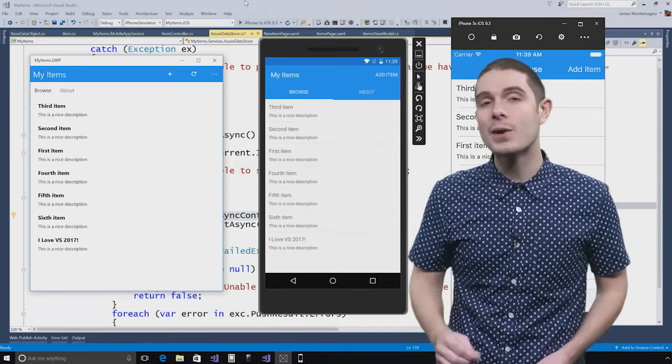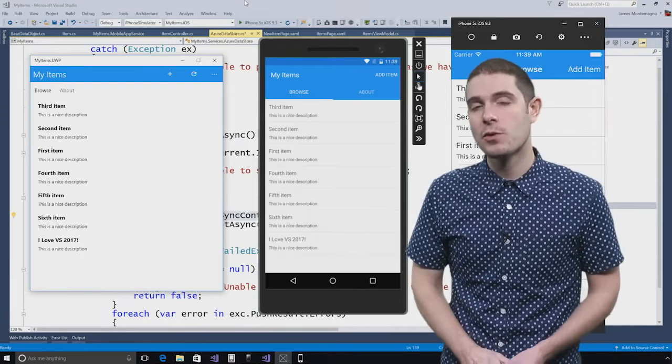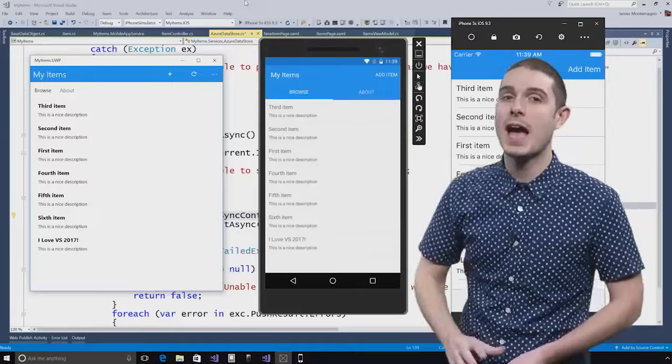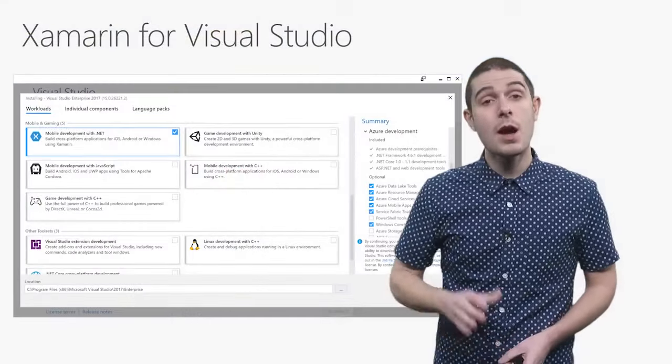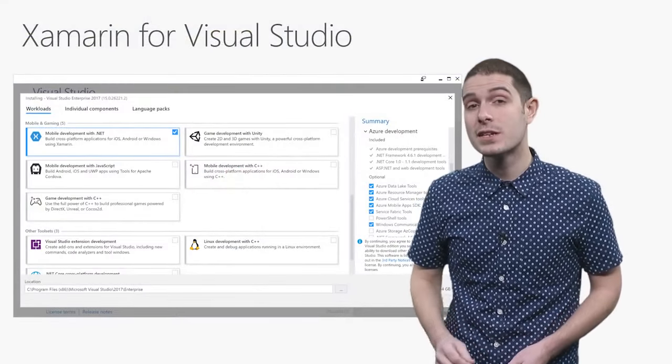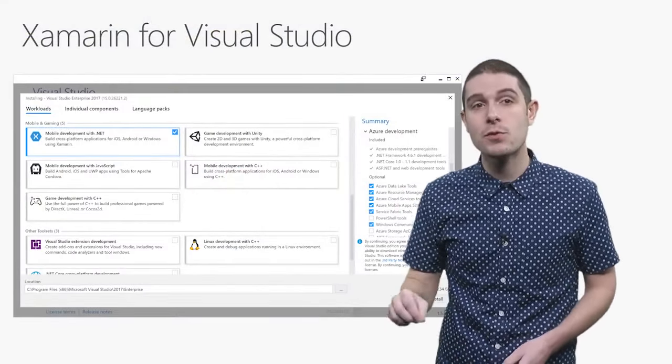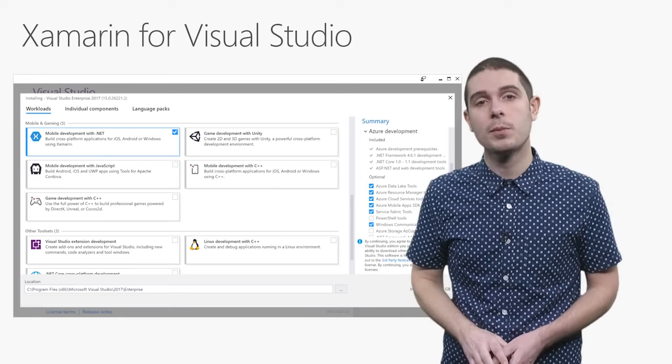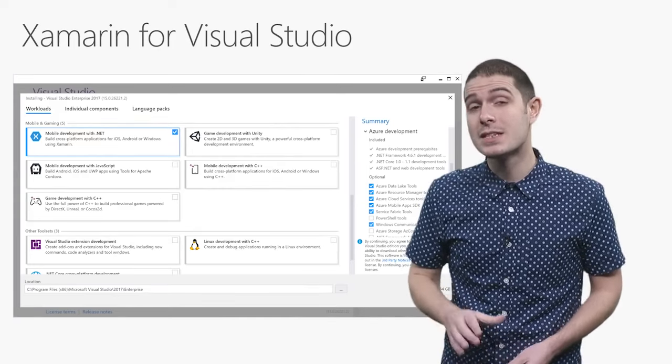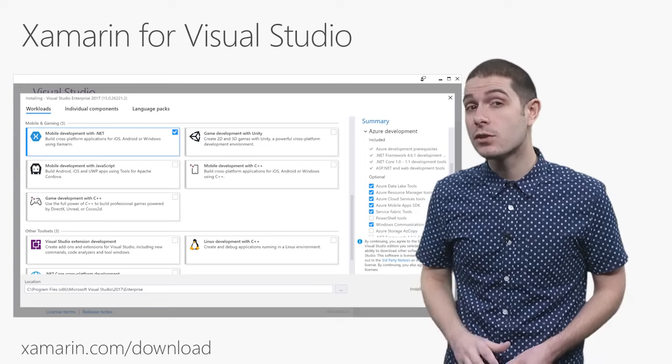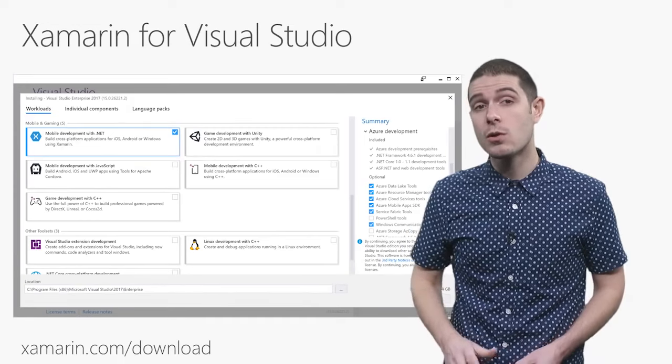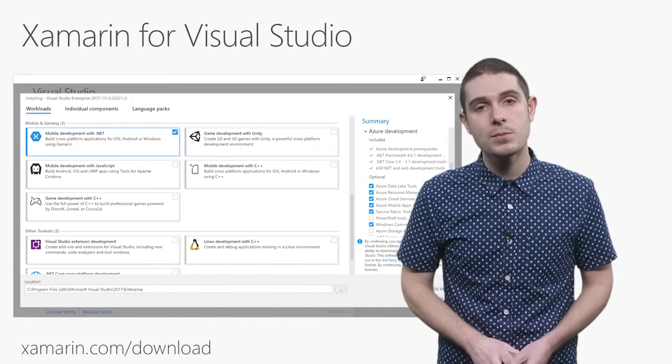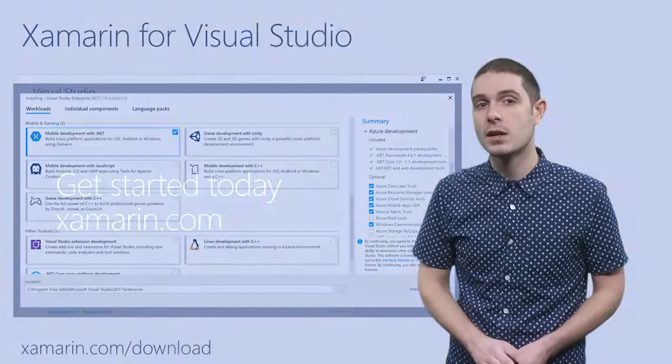I just showed you how easy it is to build beautiful cross-platform native applications and connect them up to Azure. When you're installing Visual Studio 2017, simply check on that Xamarin checkbox for mobile development, all in C-sharp. That'll install everything that you need to get started. If you've already installed Visual Studio or you need some help, just go to Xamarin.com slash download for everything that you need.